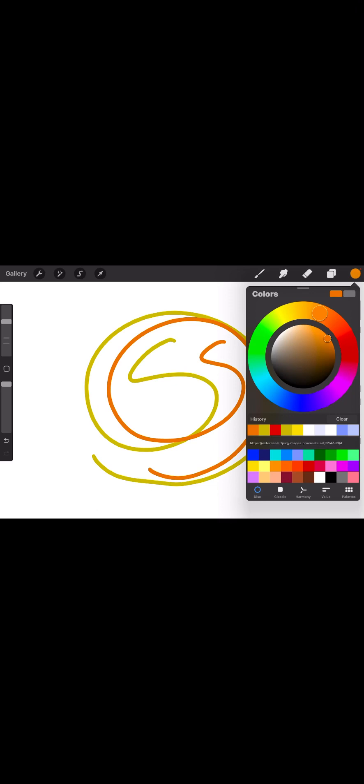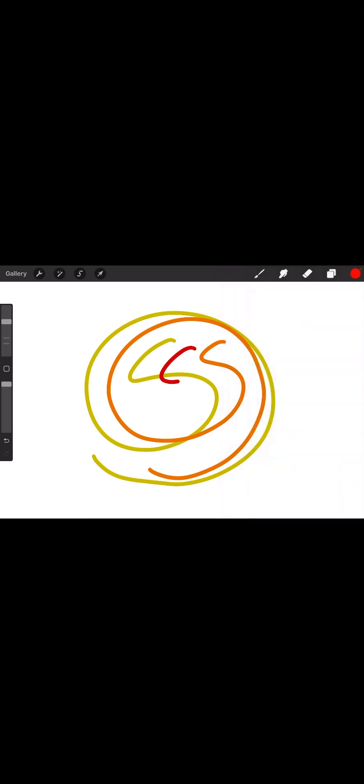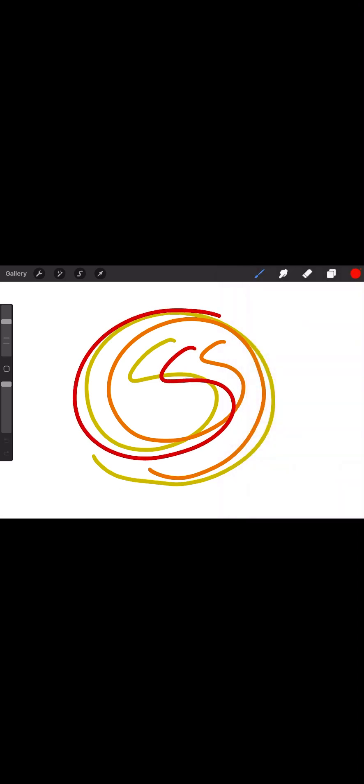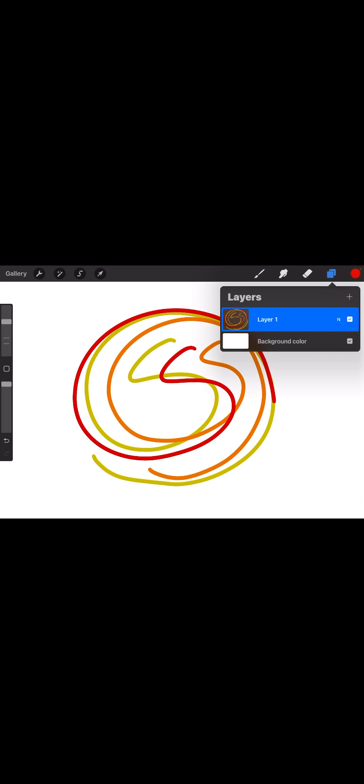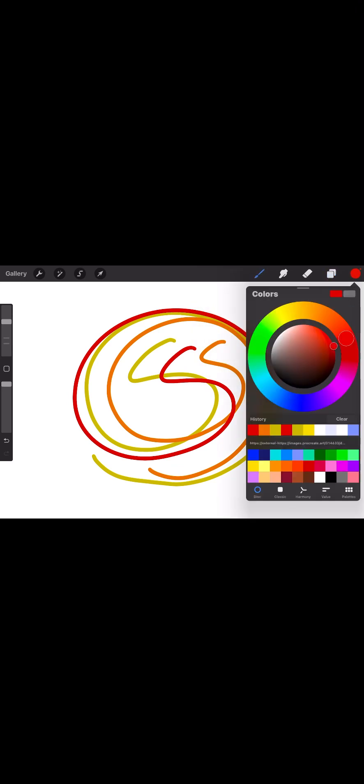Now on the bottom of the color picker, you have your history where you can pick previous colors that you've used. So you can go back to the color you just used, the color you used prior to that, and so on. If you want to clear that, you can hit clear and it'll clear that out for you.